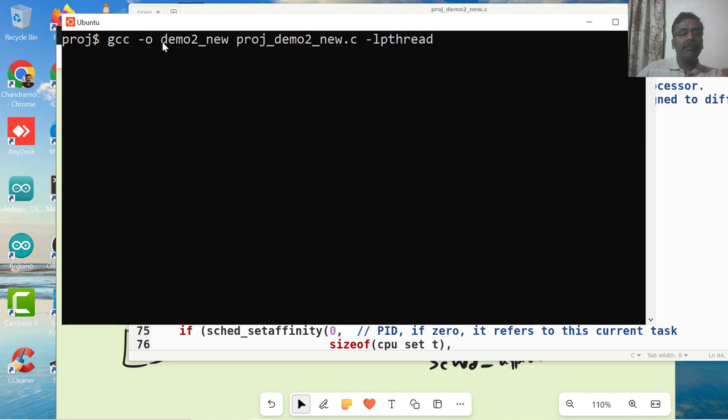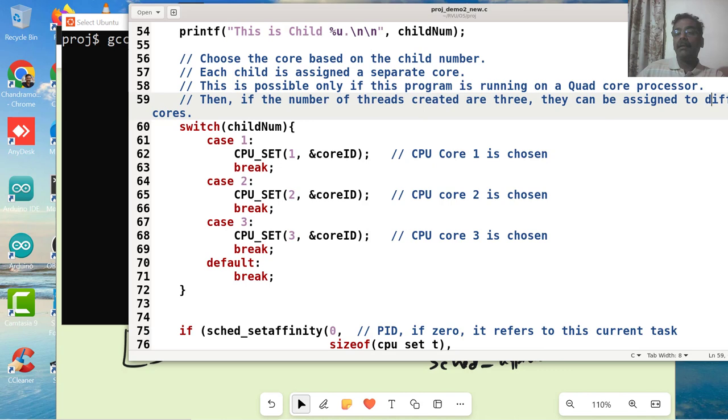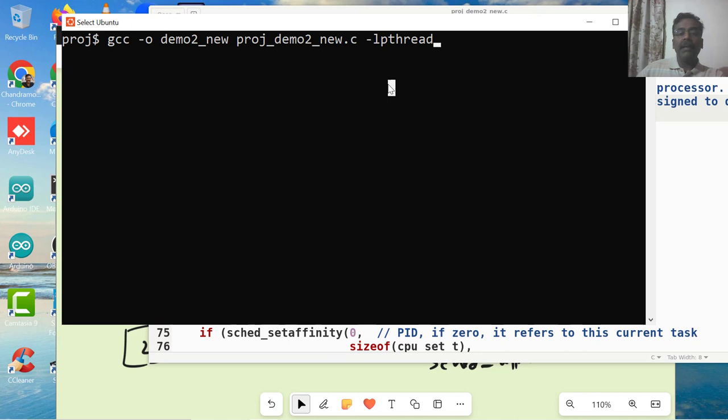I am making it as an executable name as this. This is the file that we are actually - I saved it or not? Let me save it once. Now I am compiling it with the lpthread because I am using thread creation, pthread calls. I have to use that library lpthread. Now let me run this.